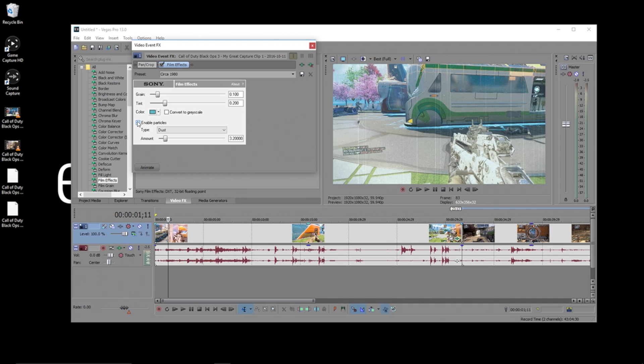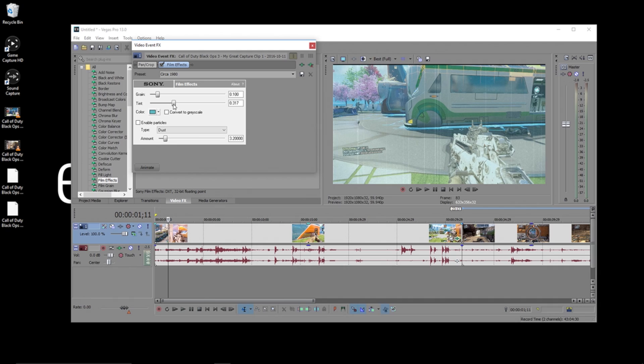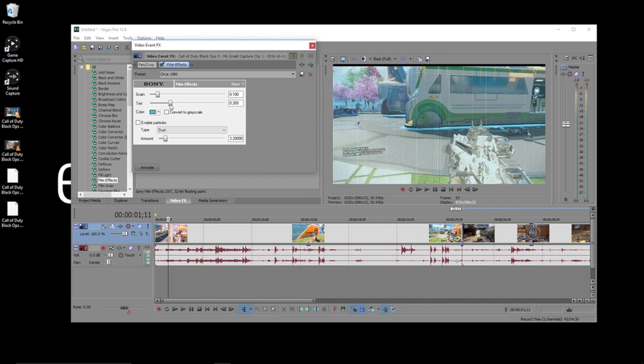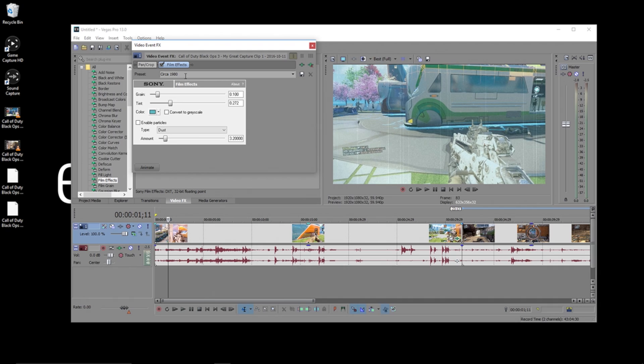Next, you're going to make all the changes you need to this effect. Now, after I've tweaked this effect to my liking, before exiting out, I'm going to type in Awesome Preset and click the Save icon here.